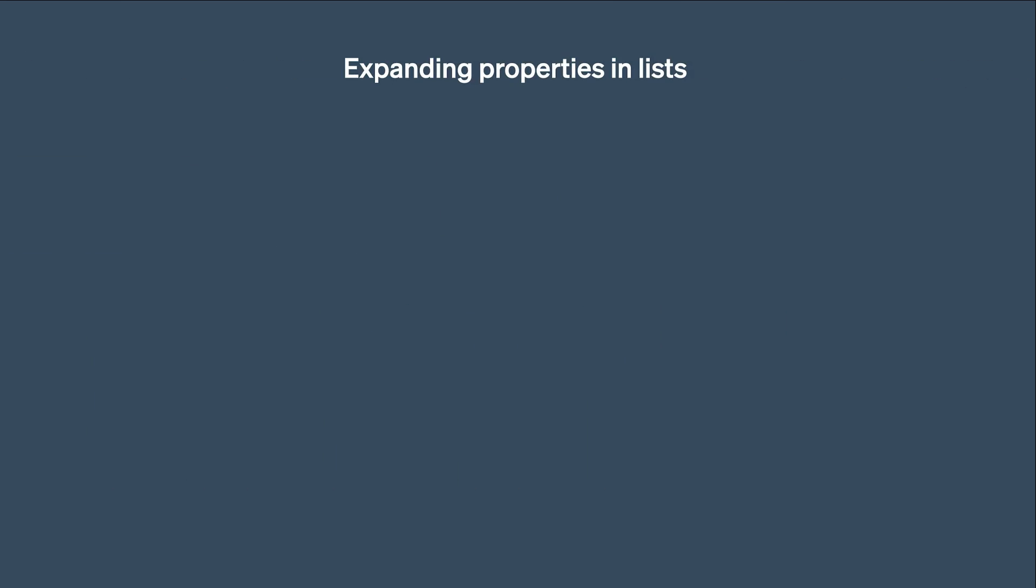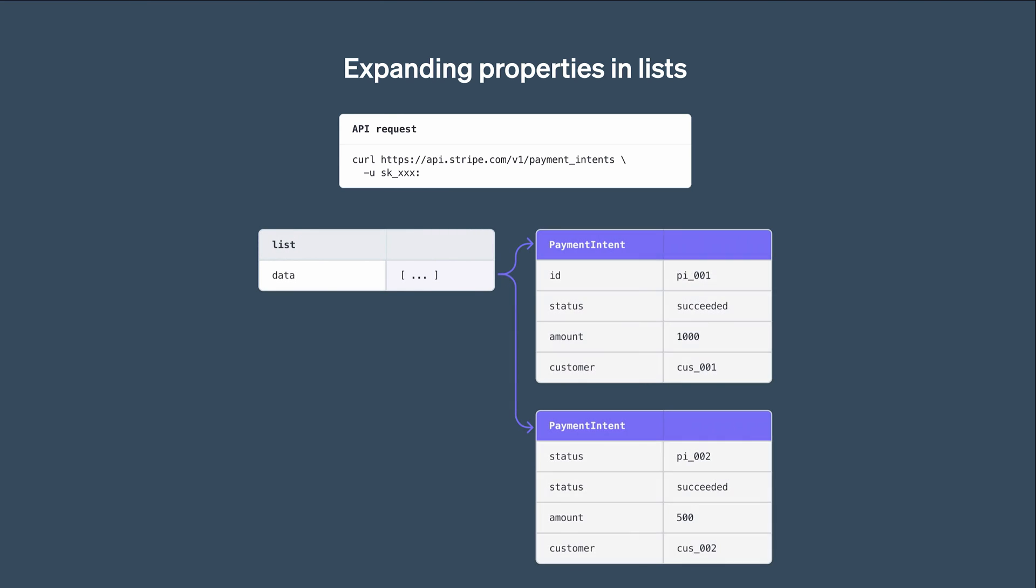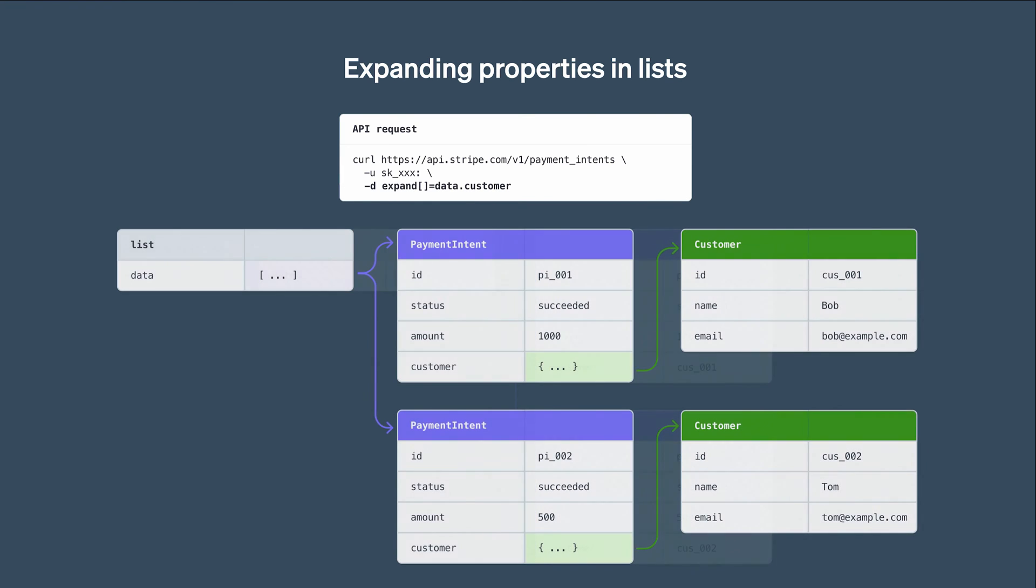Note that everything we covered also works when listing objects. For example, here we are calling the listPaymentIntent endpoint, and we get back an object with a data array containing two payment intents. If we want to retrieve the corresponding customer objects, we set Expand to data.customer, and as expected, the customers are now in the response.